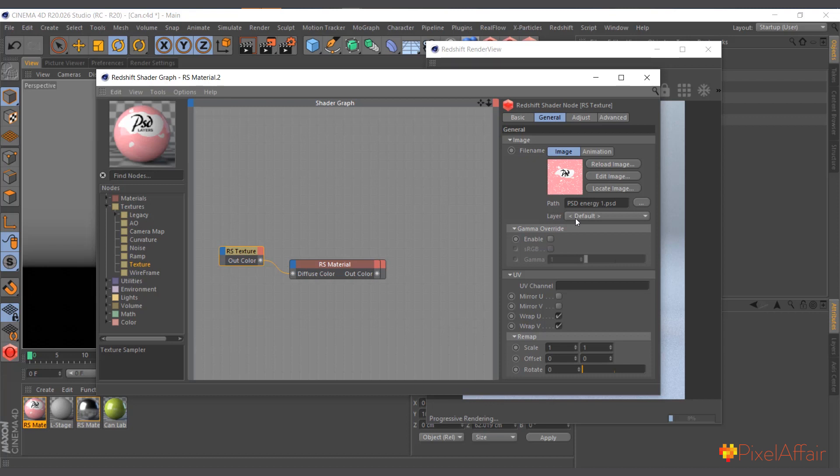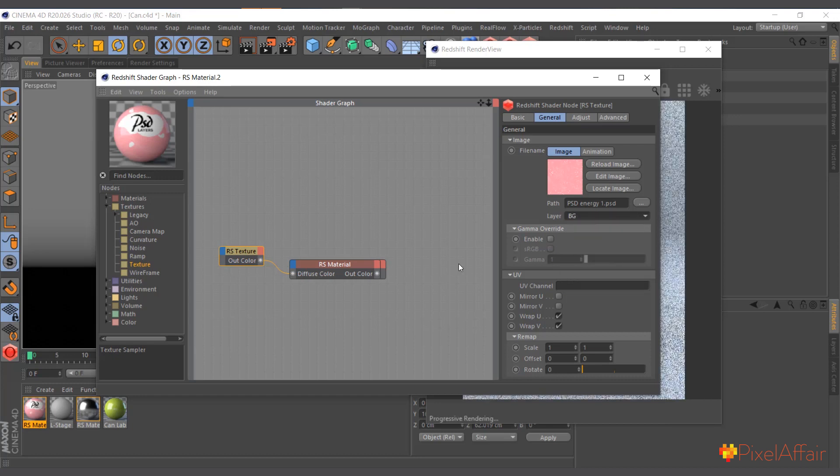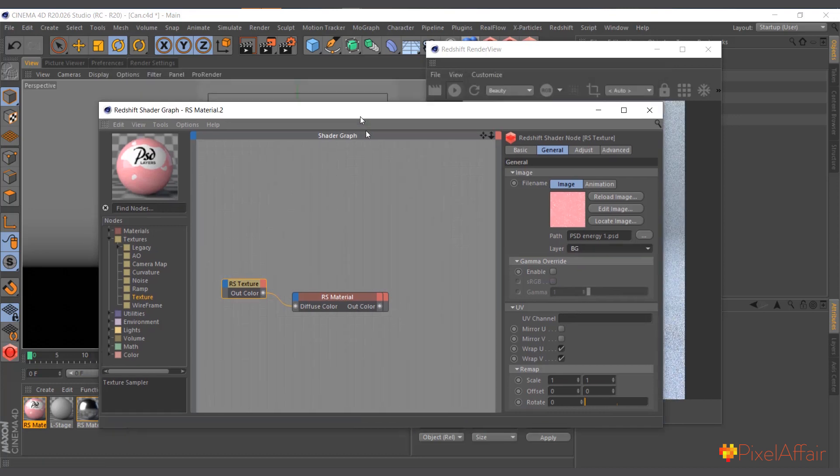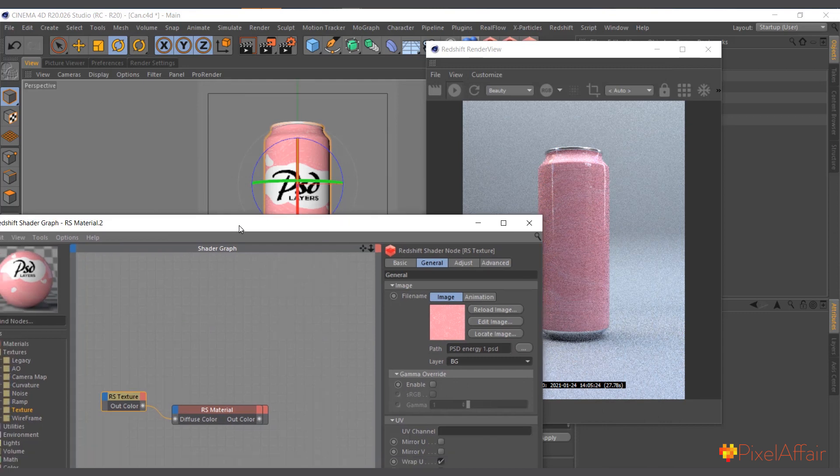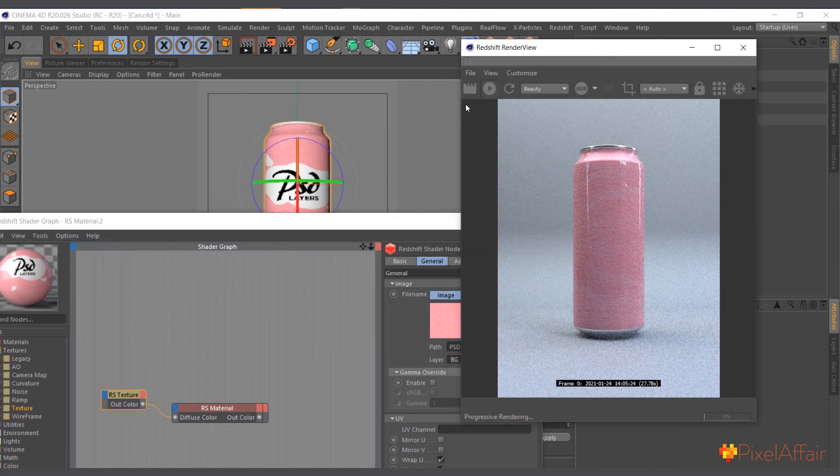I want just the background so I'll choose only background. And now if I move it away, you can see what we have now - just the background. Simple as that.